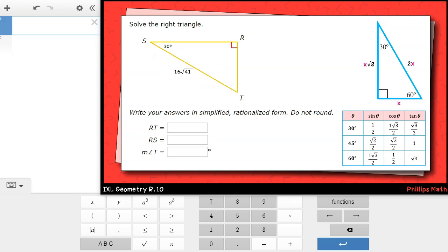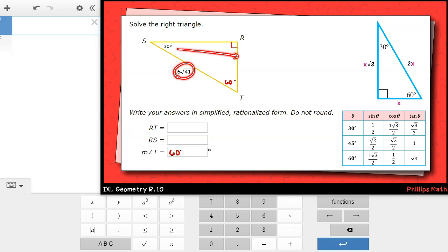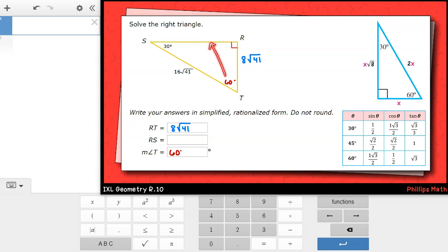In this next one, we are again solving the triangle. We are given angle S, which is 30 degrees, meaning angle T must be 60 degrees. We have the hypotenuse, which will be twice the shorter leg. The shorter leg is going to be across from the 30 degree angle, so that will be segment RT — half of the hypotenuse, which is 8√41. The longer leg, across from the 60 degree angle, will be the shorter leg times √3. We'll multiply 8√41 times √3 and multiply the radicands, 41 and 3. That gives 8√123.